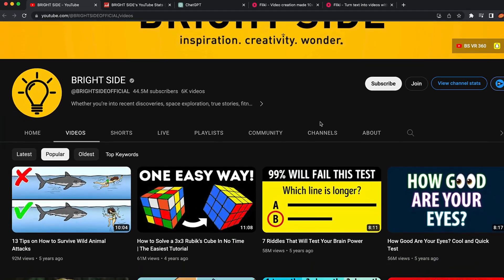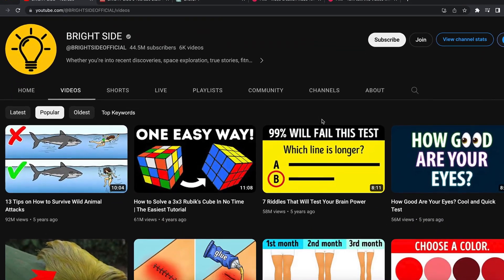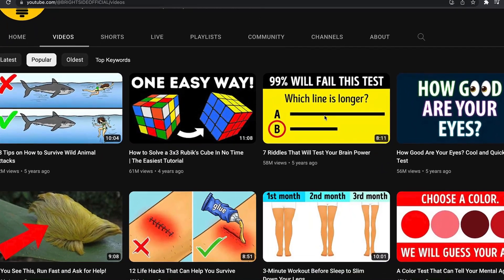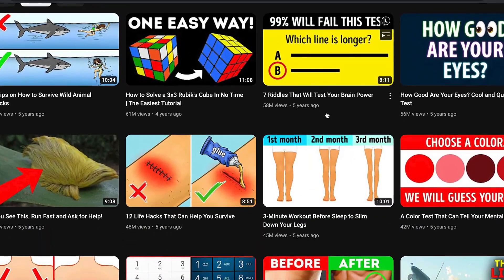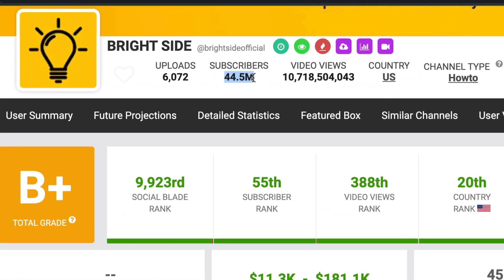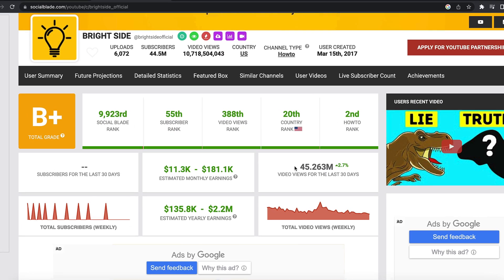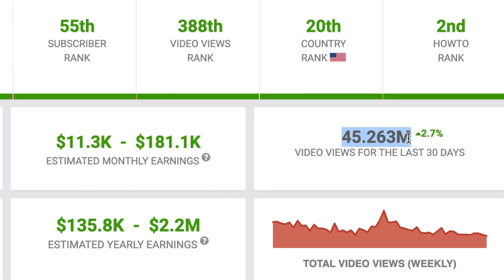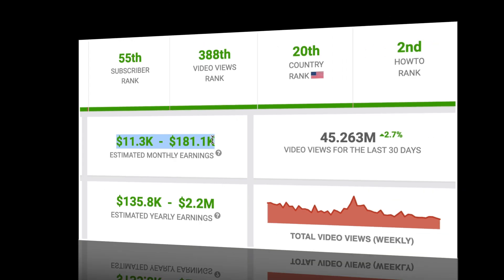This YouTube channel called Bright Side makes random fact videos and they're paying people money to make videos for them. Based on Social Blade, their YouTube channel has generated over 44 million subscribers and almost 11 billion views. They're also getting 45 million views every single month and earning from $11,000 up to $181,000 every single month.